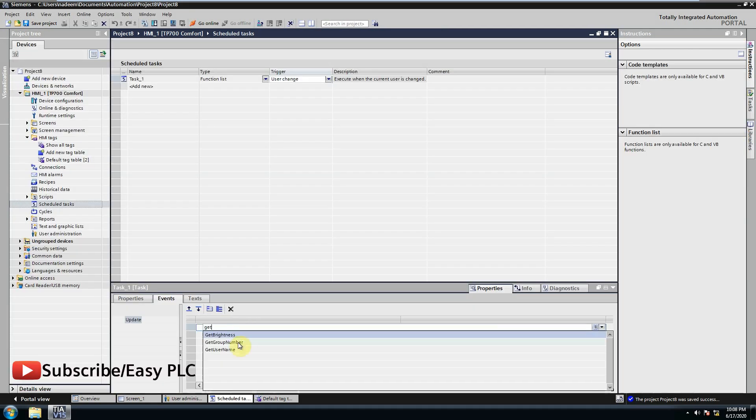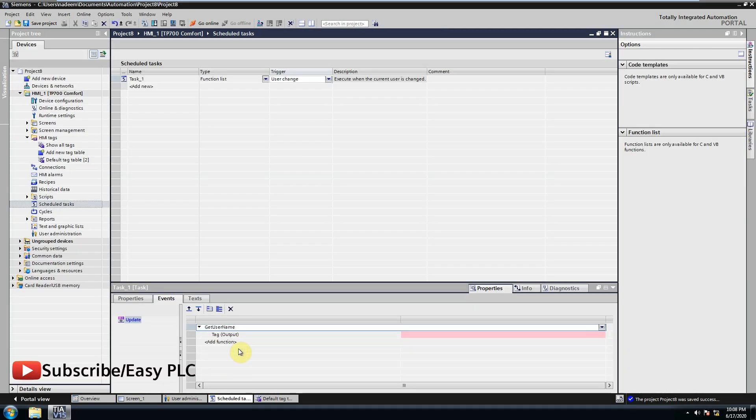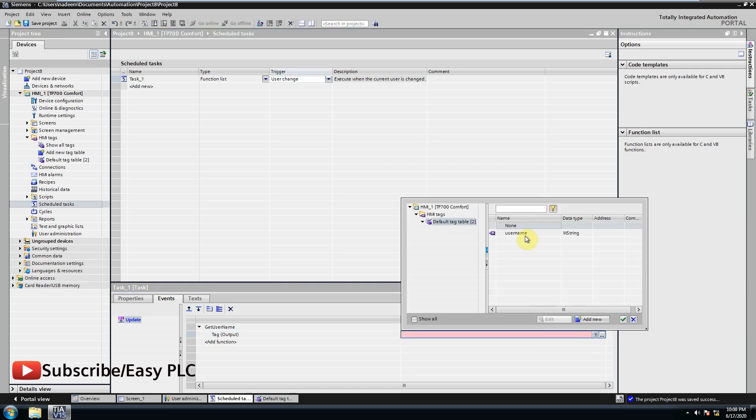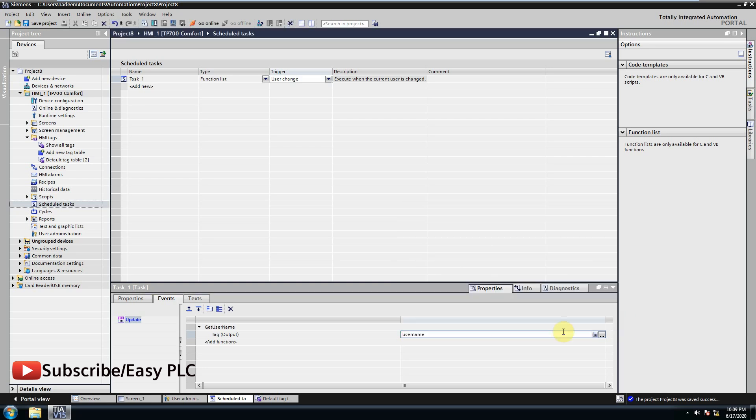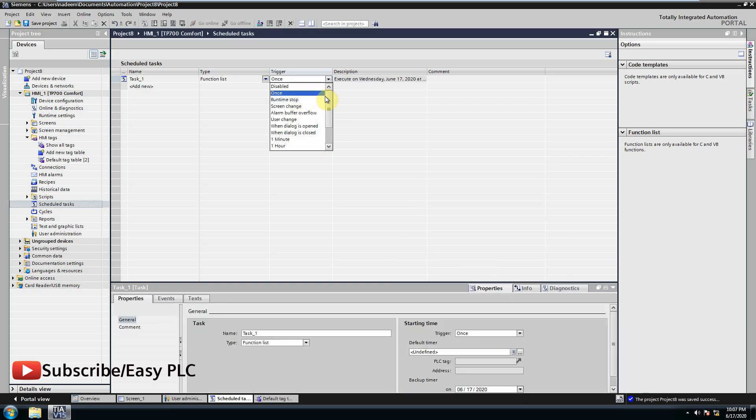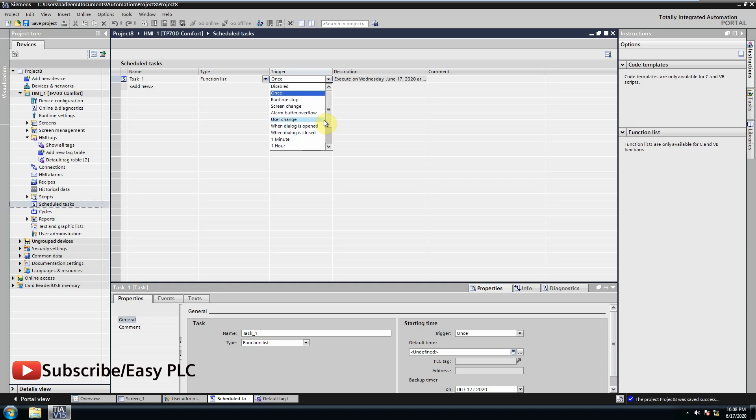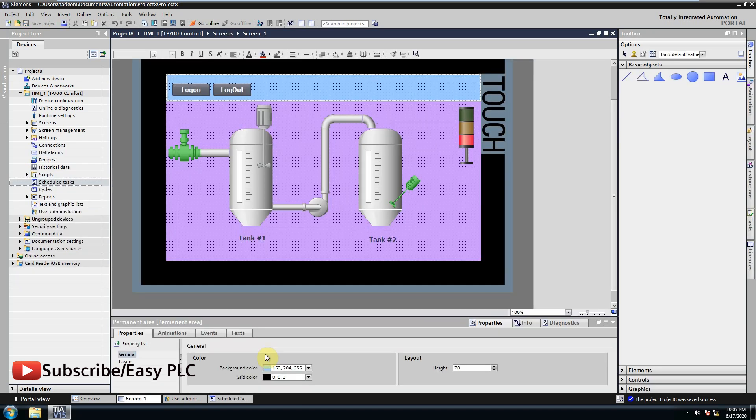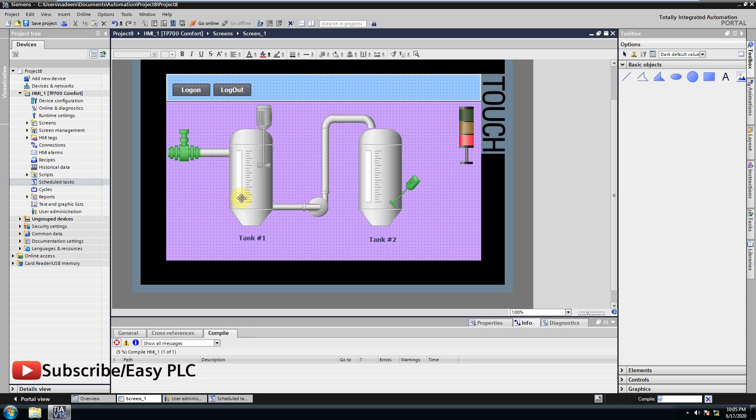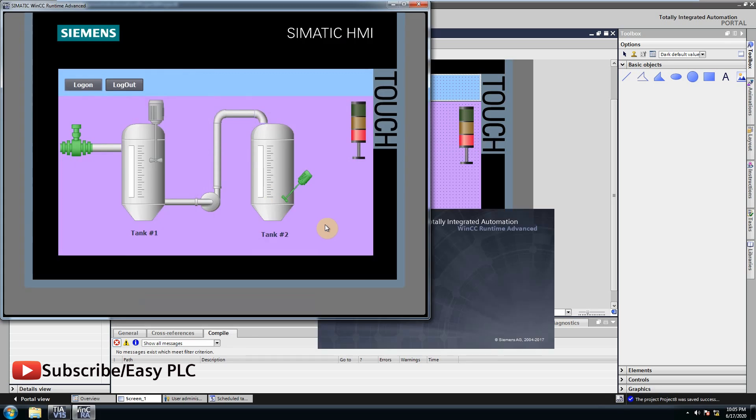Schedule task function is used to modify the values of bits and data registers. These schedule tasks can be, for example, time-based functions and event-based functions. We will see shortly in this video. Let's run the simulation to understand this concept.